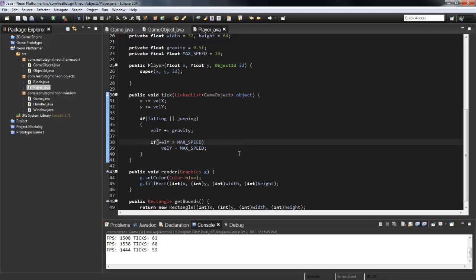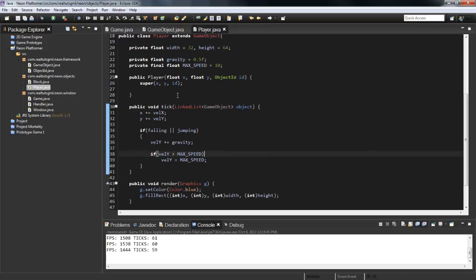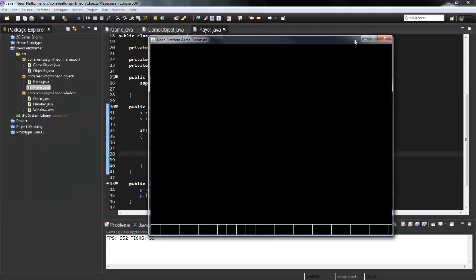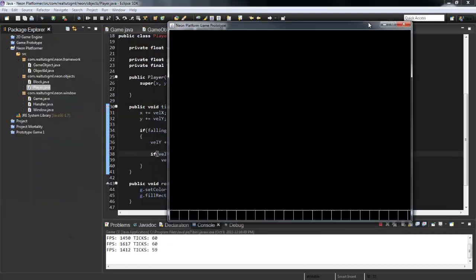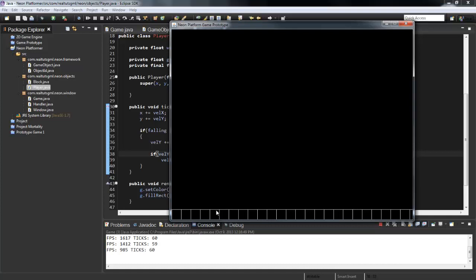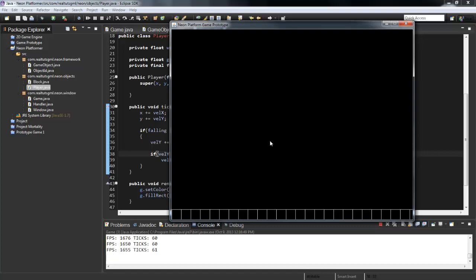So that is a little bit on gravity. Now we have the player falling, and next tutorial we're going to go ahead and work into collision, all four sides of collision, which will probably end up using four different sets of bounding boxes. But for now we are just going to stop it here. So go leave a like, go and subscribe, I will see you guys next time. Peace.